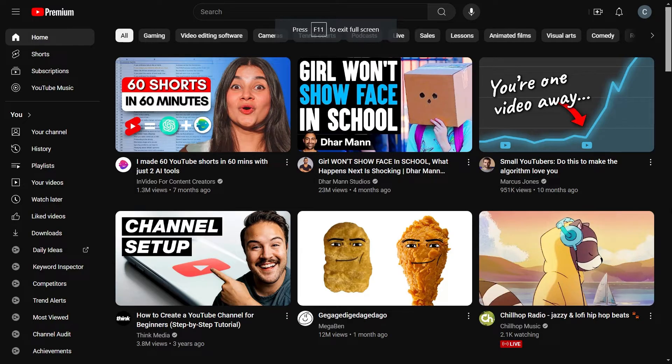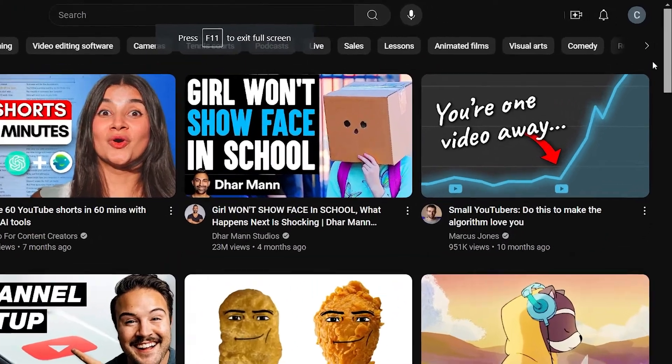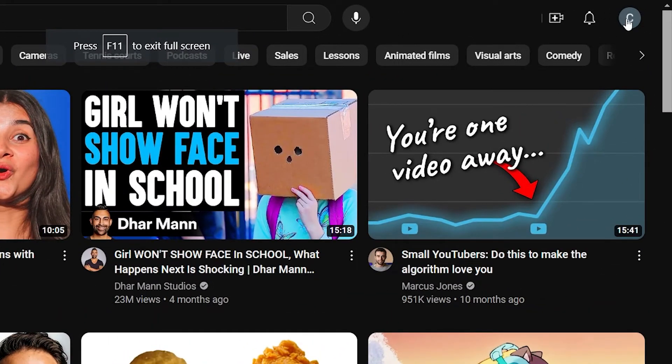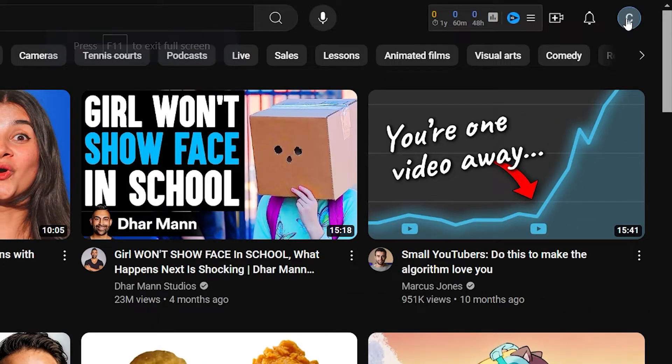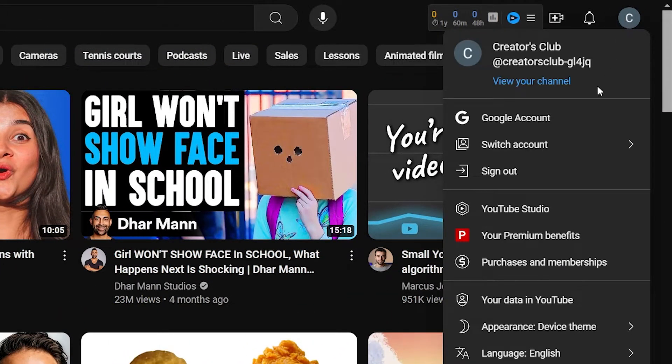First, make sure that you're signed in to the YouTube channel from which you want to do this. Then click on your channel icon in the top right corner, then click YouTube Studio.